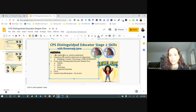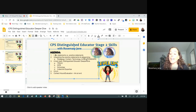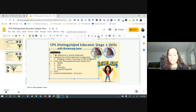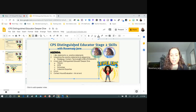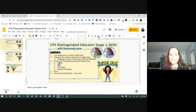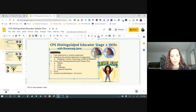We're going to talk about 'I can' statements versus practice statements, unpacking the practice statements, and categorizing those by pedagogy, content, technology, and relationships. If you've not yet submitted your stage two evidence, this is going to be a really helpful exercise for you to go through.